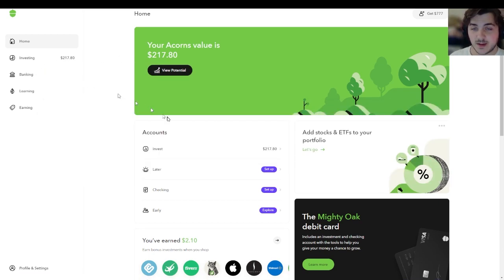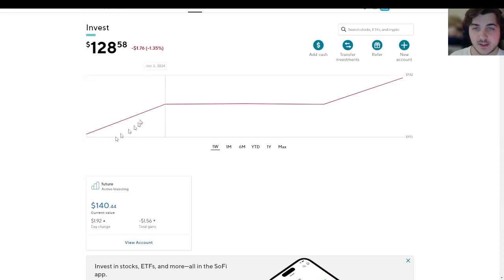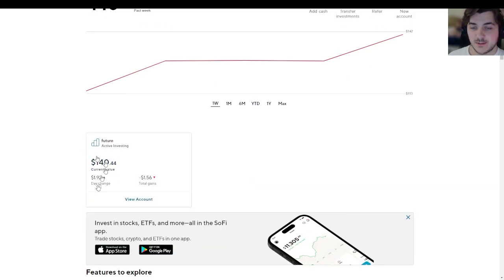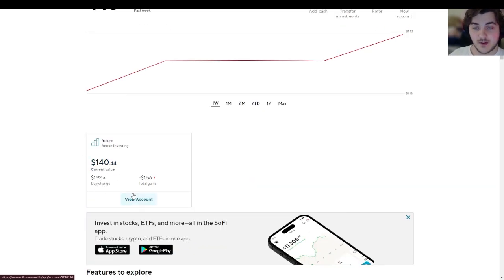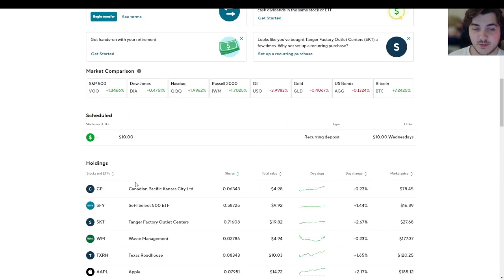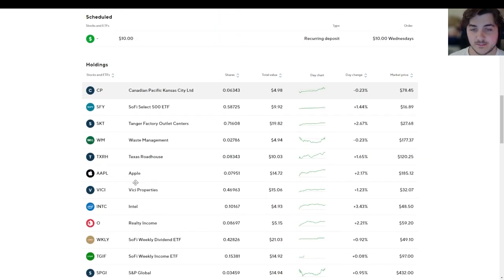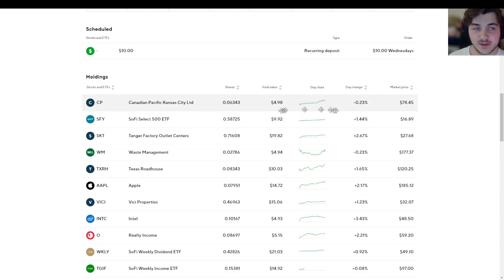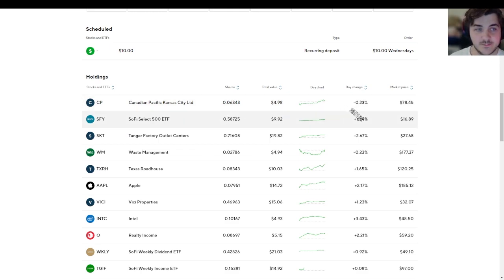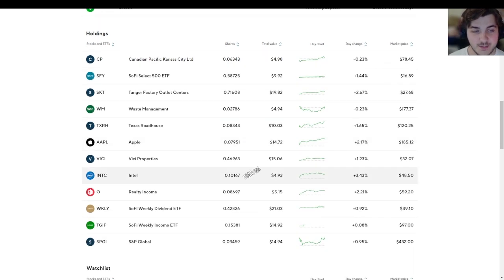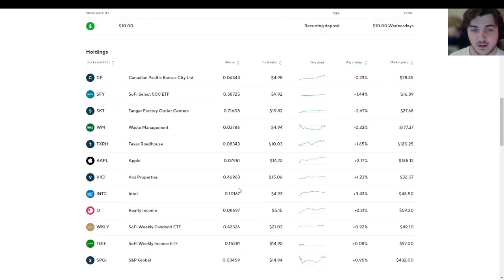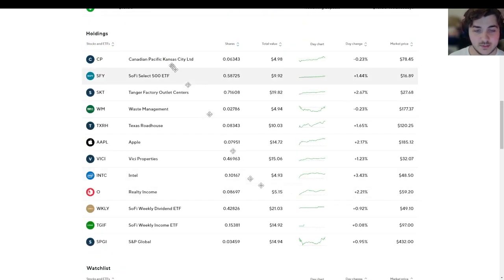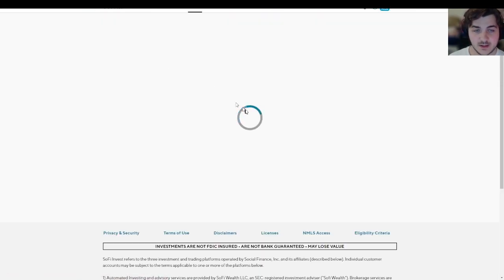Our last portfolio to look at is the SoFi Invest. We are up a dollar ninety-two on the day and minus 1.56 on total gains. Here are holdings in Canadian Pacific, the railroad. SoFi went up, day change plus one percent. Plus two percent for Tanger, plus one percent for Texas, plus two percent for Apple. Really glad to be up three percent on Intel, which I'm very excited for.